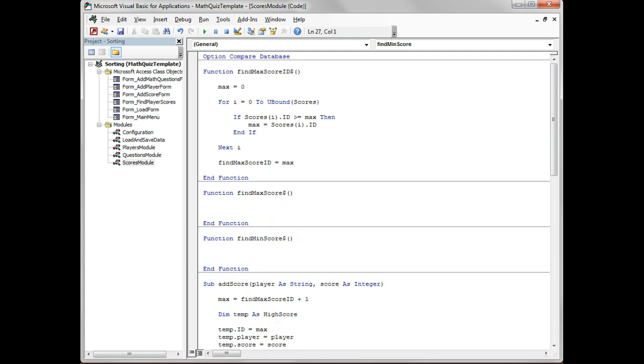Also, make sure you download math quiz template as well as the three text files: high scores dot txt, questions dot txt, and players dot txt. Once you've got all those, you're going to be ready to begin.